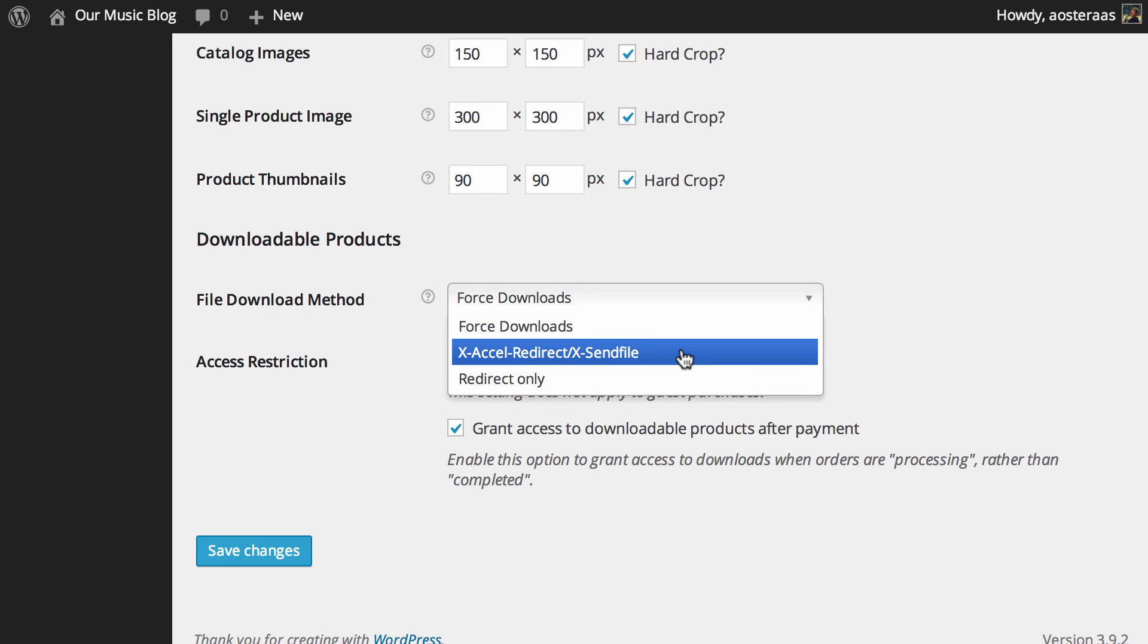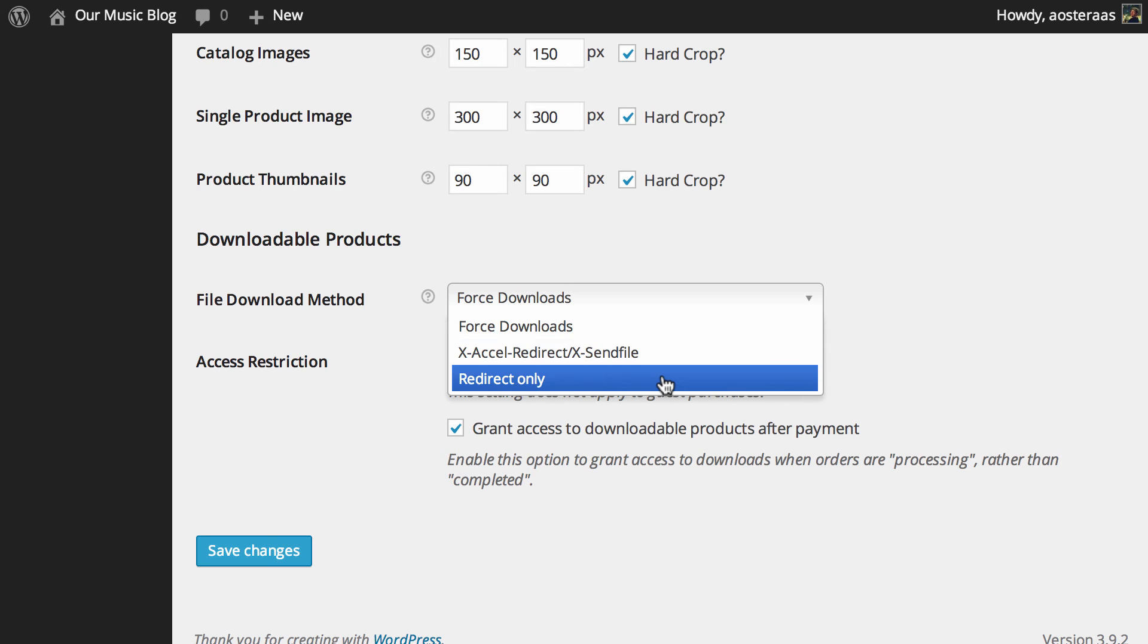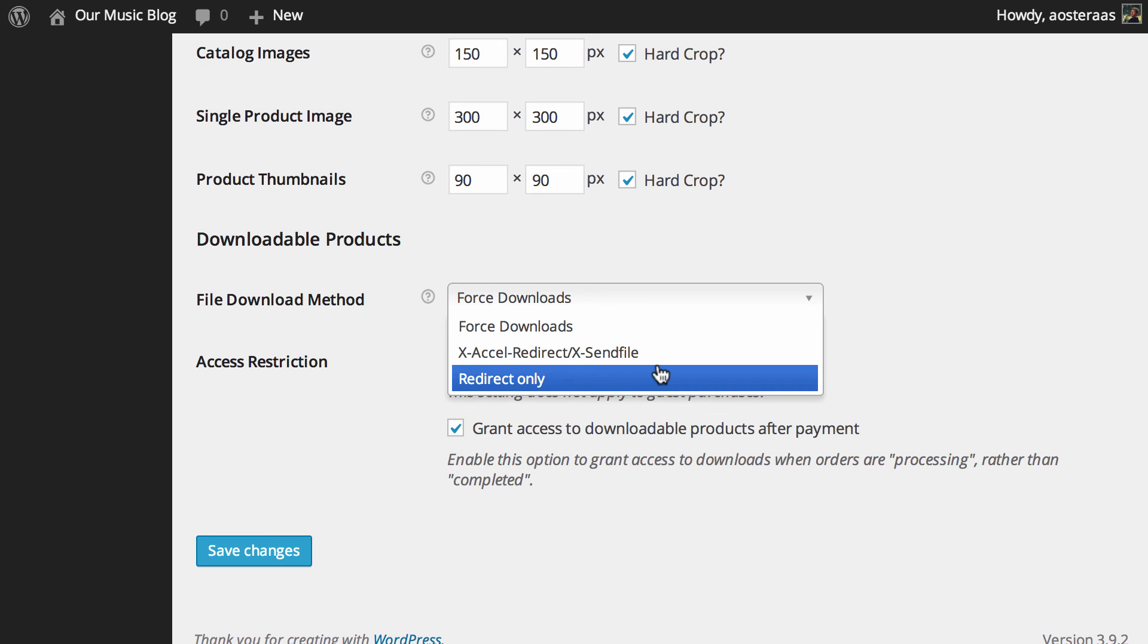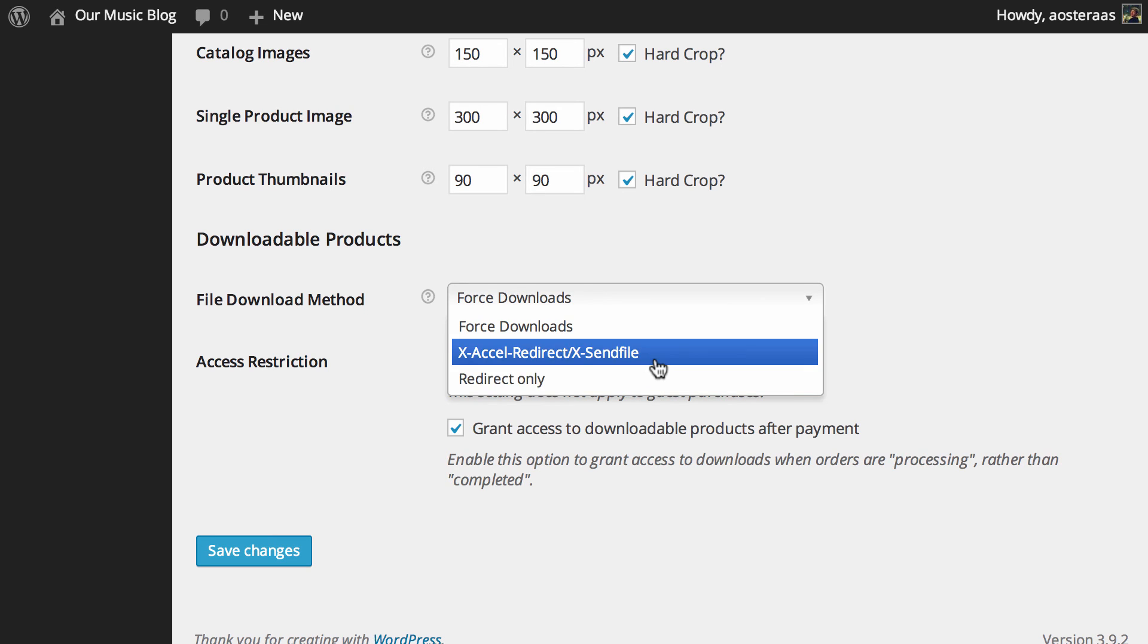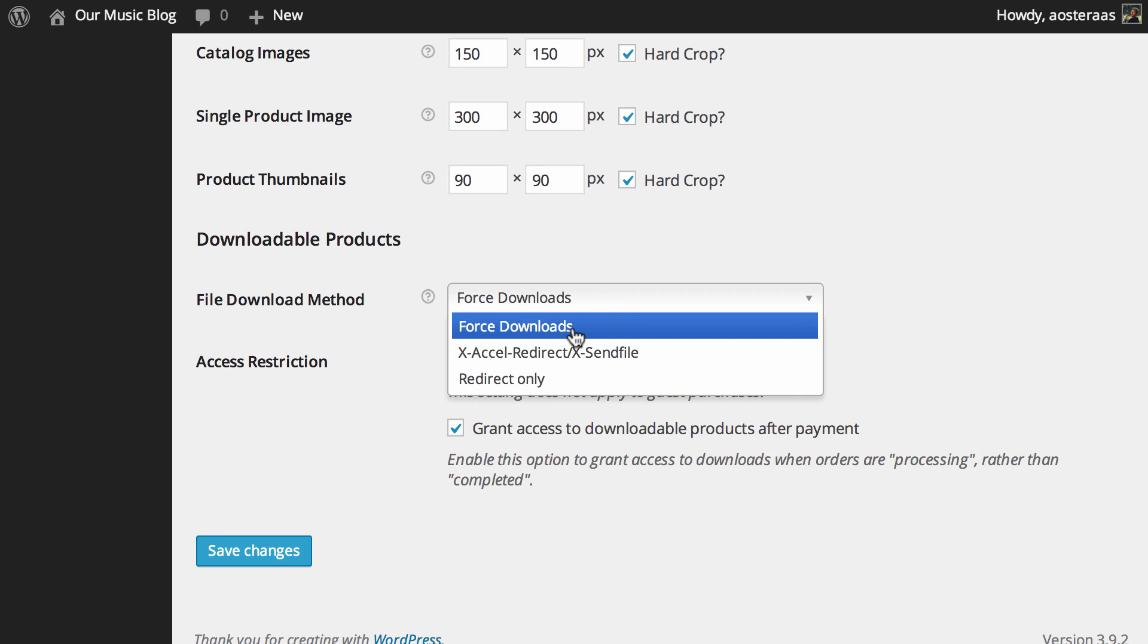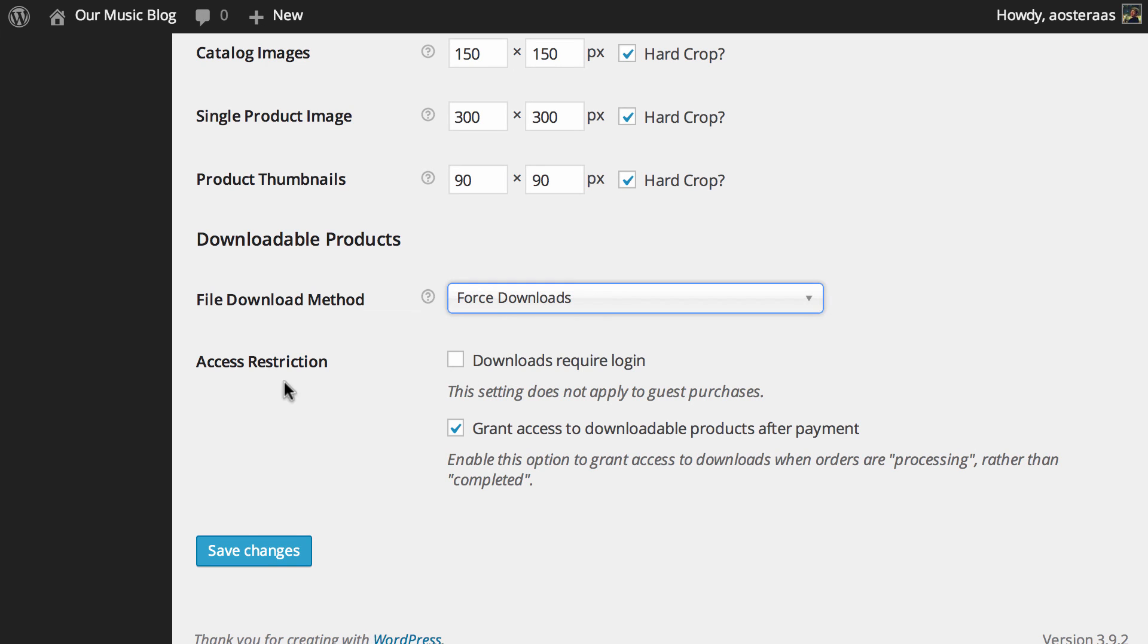The other option we have is X-Accel-Redirect and X-Sendfile. Now this is similar to the forced method but it has better performance and greater support for larger files. It will require that your hosting provider supports those methods. So it's advisable that you check with them first before setting that or at least setting it and then trying to make a purchase yourself just to make sure it works. Finally we have redirect only. This means the download link simply links the user to the file and the files won't be protected from outside access. So best not to use redirect only. The X-Accel-Redirect is only applicable if your server supports it. So if you're not sure you don't want to think about it too much it's probably best just to leave it on forced downloads.